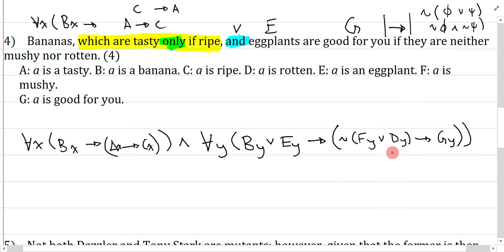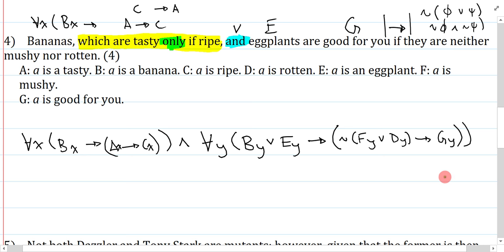The easiest way to handle a non-restrictive clause is to rip it out, symbolize it, use the 'and,' and then symbolize the rest of the sentence without the clause — which is exactly what we did here. This question also tests whether you remember how to do conditionals: 'only if ripe' and the regular conditional. There are many different variants for symbolizing this — if you have something slightly different, try and see if they're actually logically equivalent.